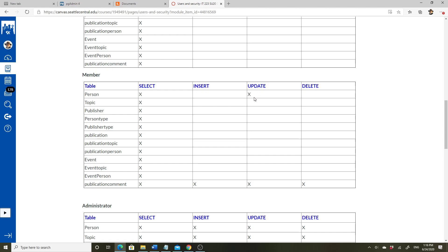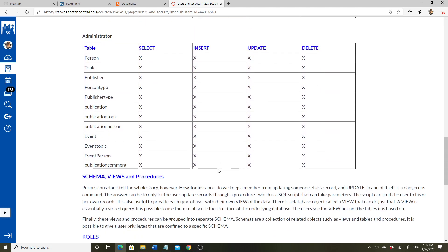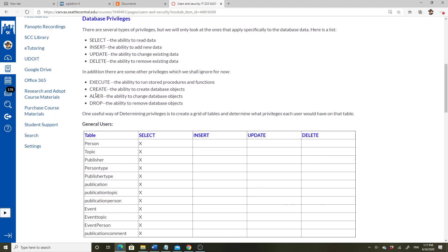Members have mostly SELECT permissions across the board. They also have UPDATE permissions so they could update their own information on the member table. For their own comments, they can SELECT, INSERT, UPDATE, and I also allowed DELETE. For the administrator, basically all permissions on the tables are granted.